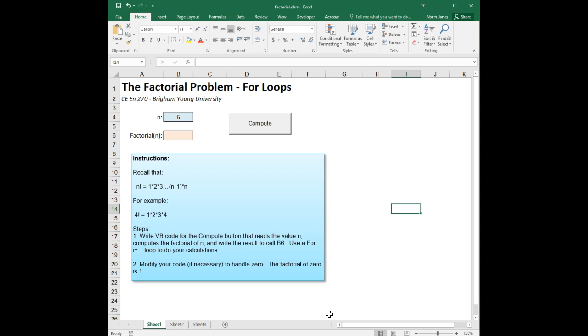For loops are, in this case we're looking at a for i equals loop, and a for i equals loop allows you to iterate from one integer to another, and they're particularly useful when you are doing mathematical calculations. In this case, we are going to write a loop where...